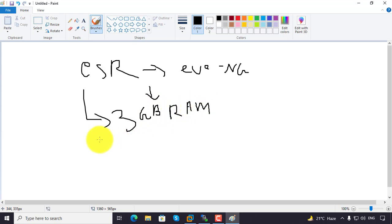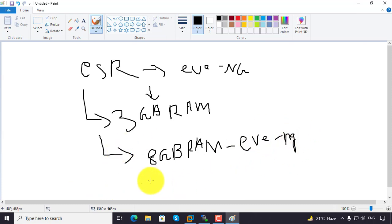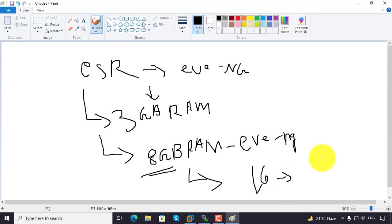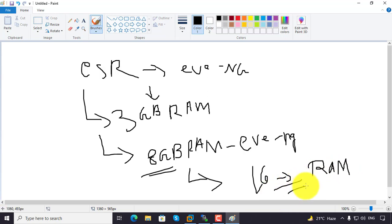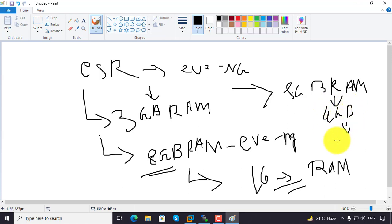On EVE-NG you must have 8 GB RAM, so at least you need 16 GB physical memory. Without 16 GB it is impossible to start the CSR image. But I have only 8 GB RAM physically and I have only 4 GB on EVE-NG.